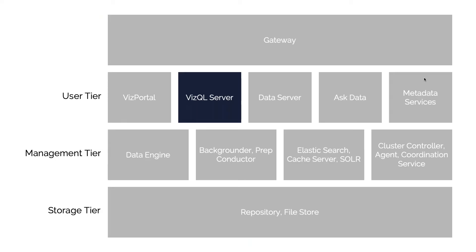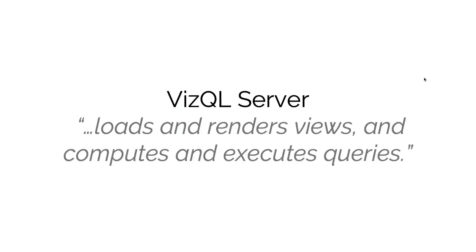This is what we call the VizQL server, and I really like to think of this as the heart of Tableau. This is what Tableau Server really is, at least focused on. The VizQL server loads all the views that you might be interested in, but it also executes queries against the databases that you might be interested in, in order to compile that data and present a view to the user.